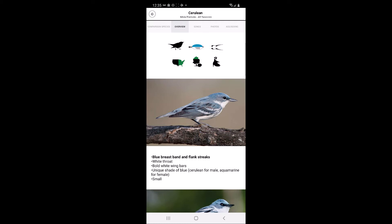The other foraging icons displayed in green can be mid-story, understory, trunk and limbs, or ground. Behavior icons depict typical foraging behaviors for the warbler. The Cerulean Warbler icon indicates that the species sally feeds, which means it sits on a perch, flies into the air to catch an insect, then typically returns to the same perch.